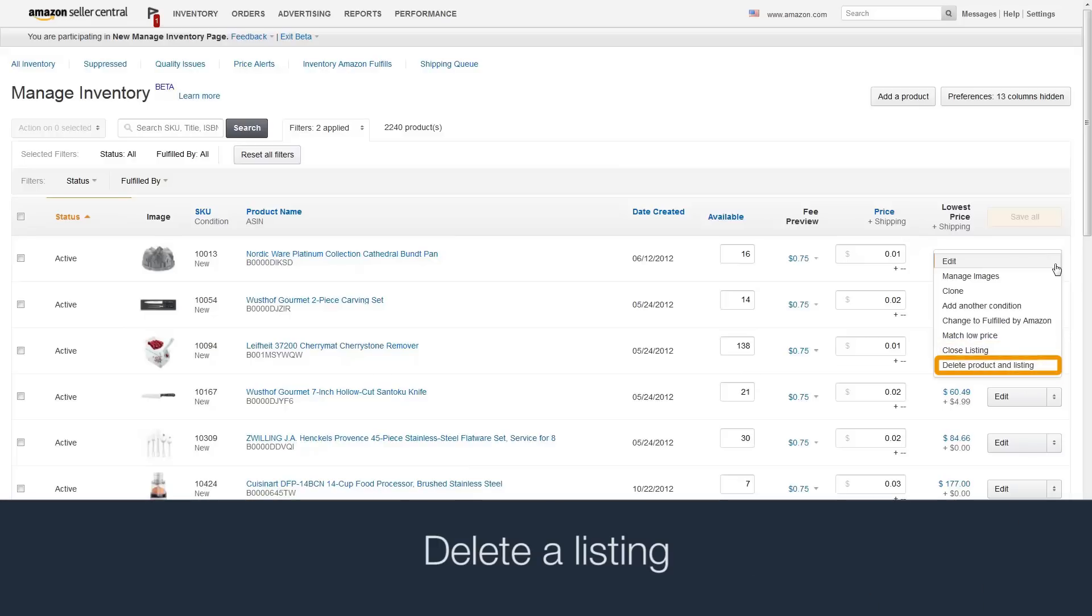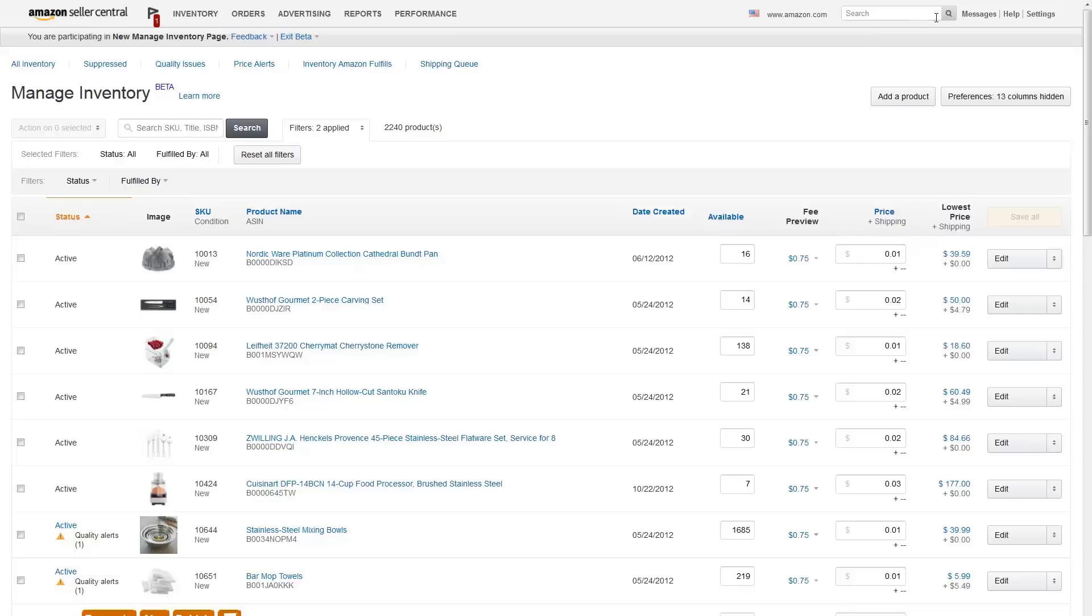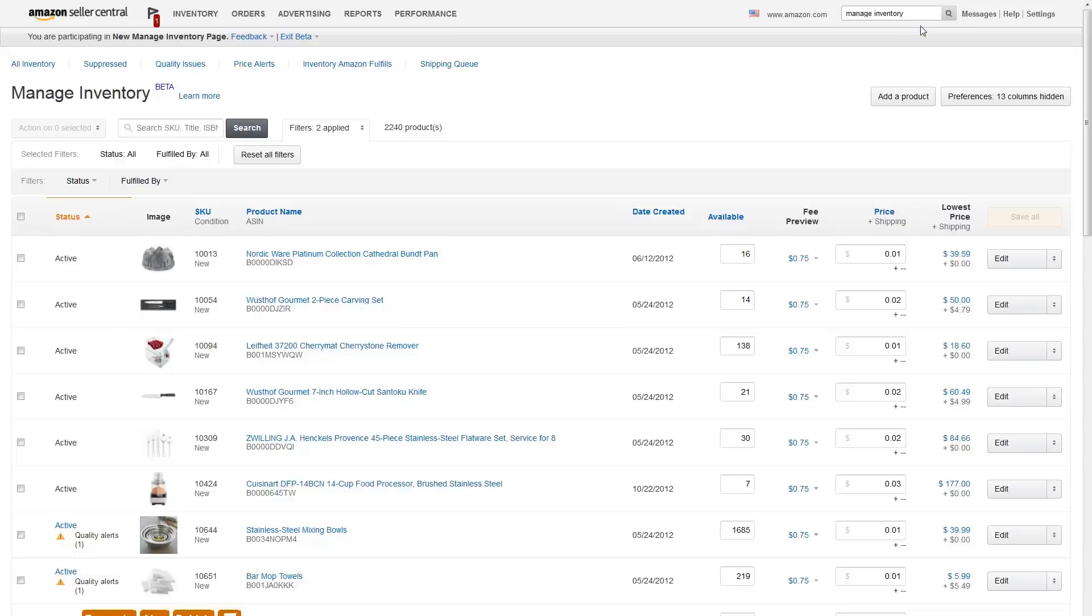Deleting a listing: This permanently removes the SKU and all sales history and product information from your seller account. Therefore, you should delete a SKU and its listing information only if you are never going to sell that item in the future. For more information, search for Manage Inventory in Seller Central Help.